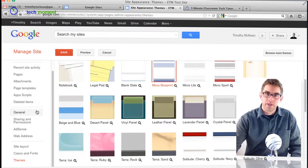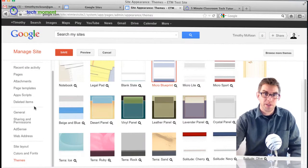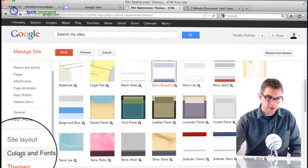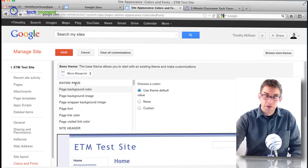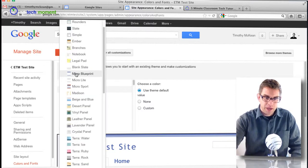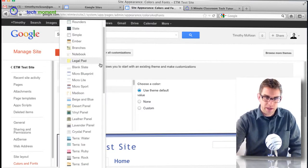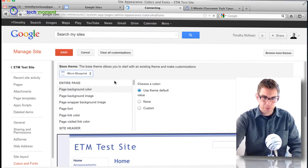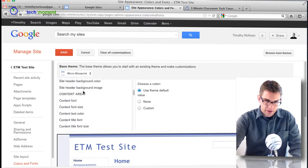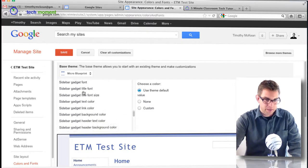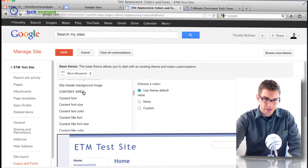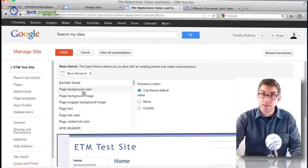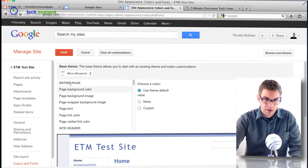The next thing I can do for customizing my site, if I wanted to get more detailed into the customization, is I can come into the section called colors and fonts. Under this section I can view my theme and I can actually switch themes from right inside there as well. I'm going to go ahead and keep it on microprint, and then the next area here shows me all the different things that I can customize.